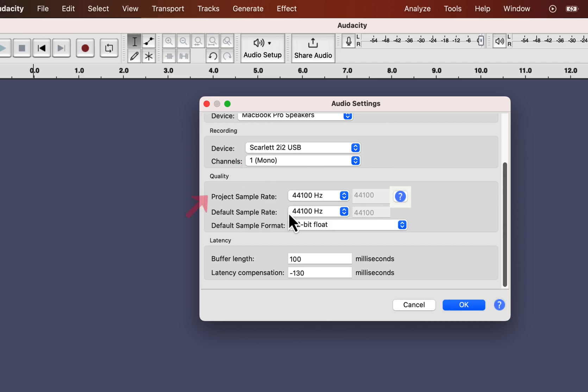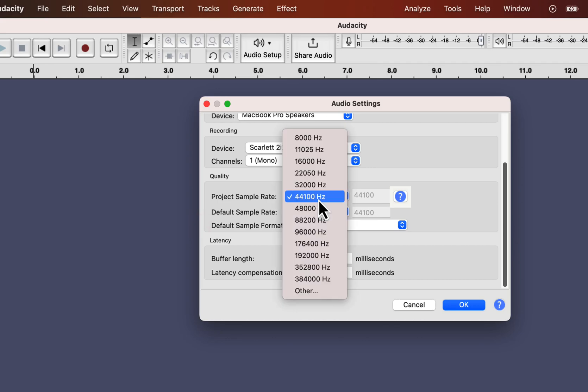The project sample rate is for the project only and the default sample rate works as the default value for any new project. You do not need to use a higher sample rate than 44.1 kHz.